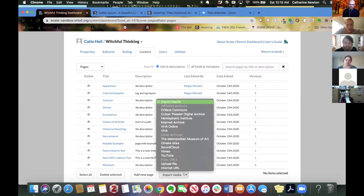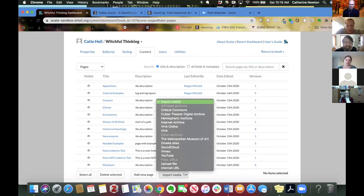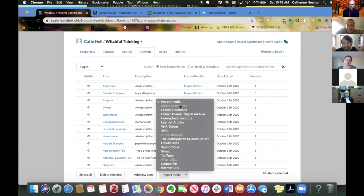And it will bring up this menu. And there are three different categories here, which are not immediately obvious. Took me a second to figure out that they were categories because they're not really visually bolded. There are these grayed out options. So affiliated archives, other archives, and files URLs.